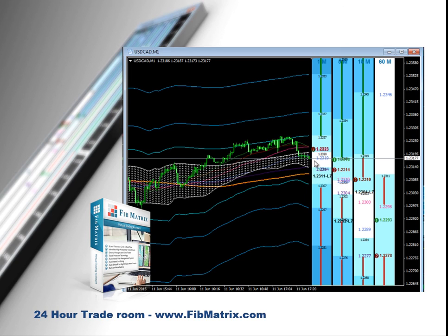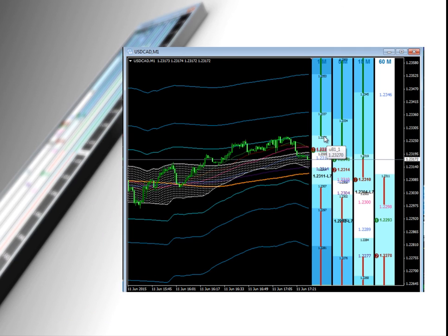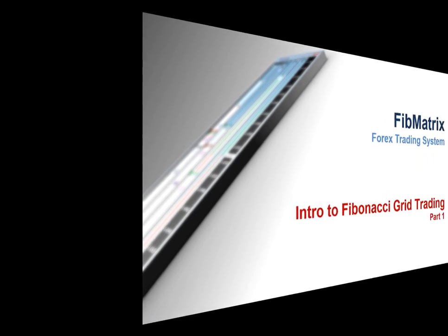That is just a very brief introduction of what the grids are showing you. Thanks for watching. This is Sam Shakespeare, signing out.